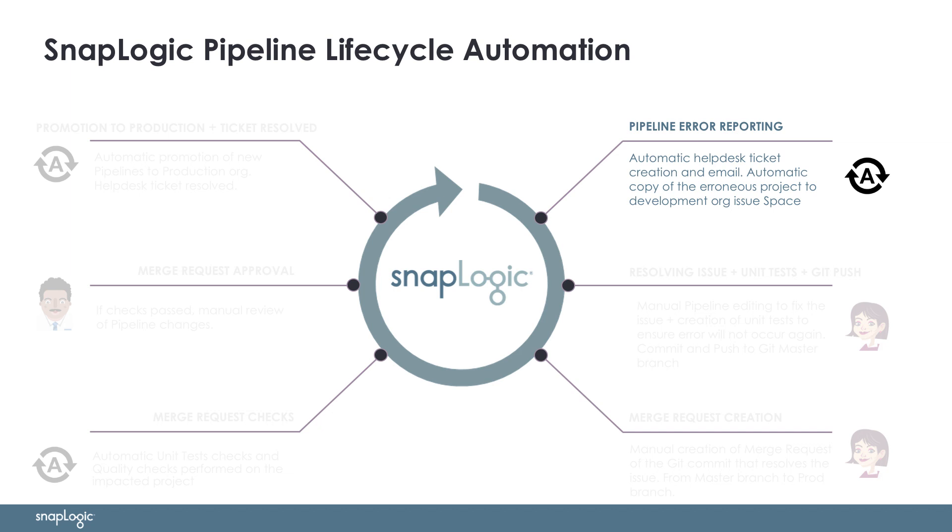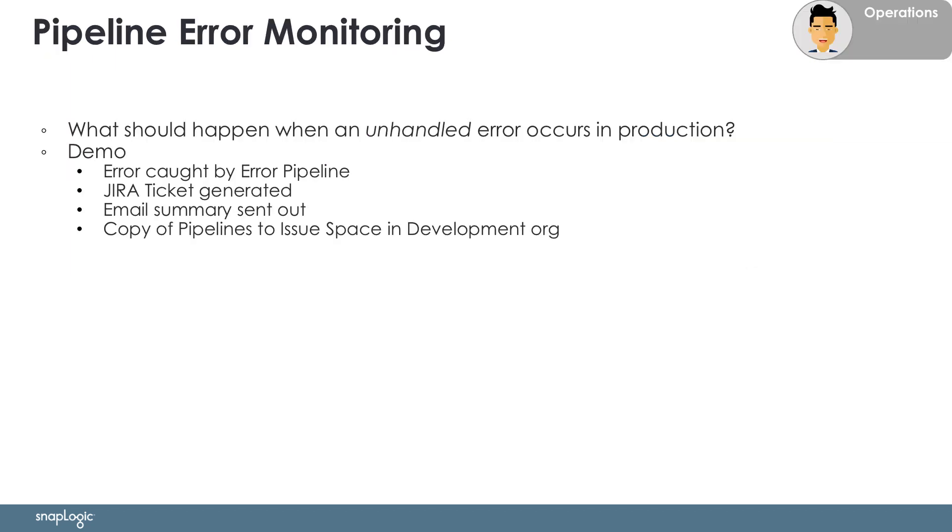Let's now start the demo by seeing what happens when an error occurs in production. The key role involved here is operations. They need to understand when something goes wrong, the impact it may have, and how the rest of the team can work together to resolve it. As a reminder, here are the tasks we will now demonstrate.